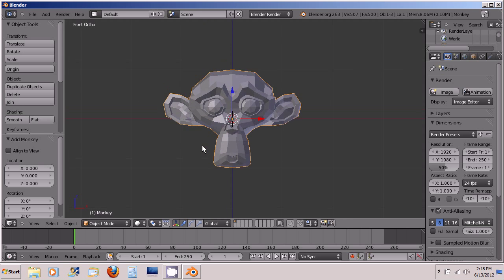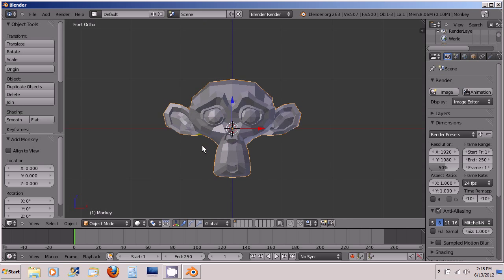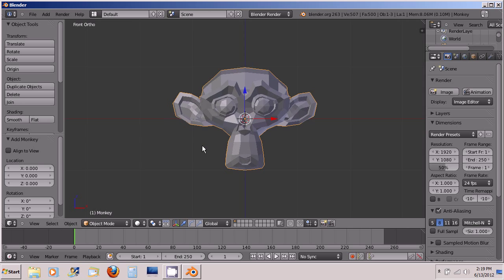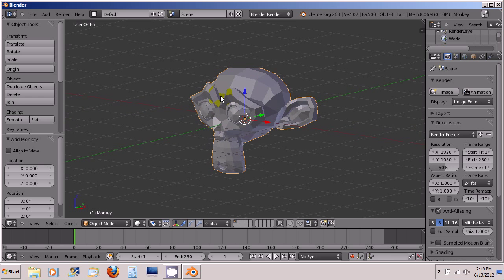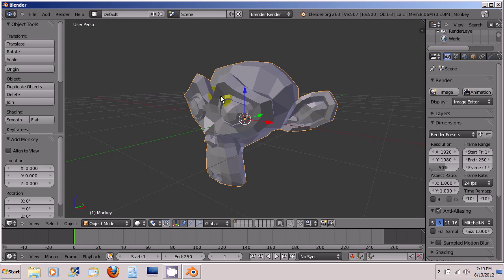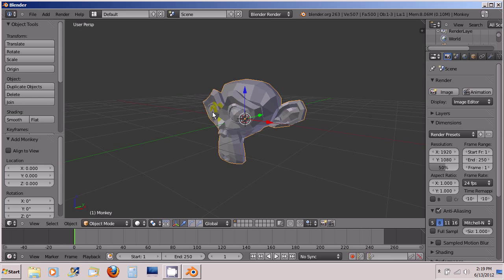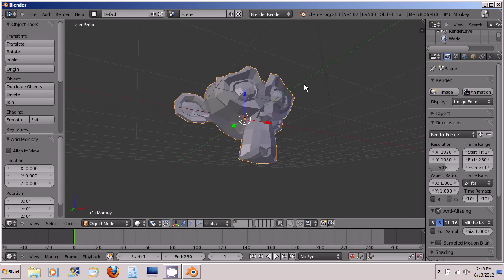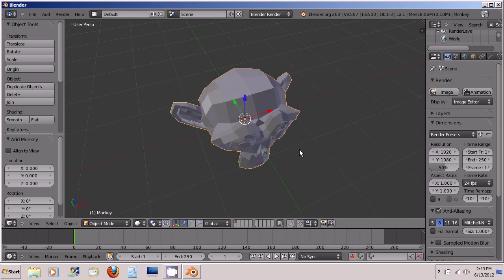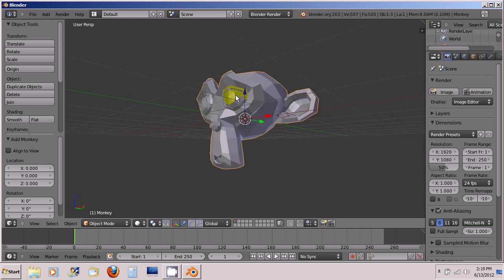These are the basics of navigating in Blender space. So go ahead and just orbit around and play with the different things I've shown you and just get a feel for the Blender space. And in my next tutorial I'll go ahead and show you how to move objects.